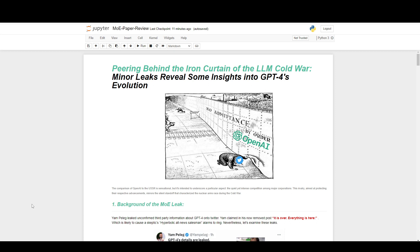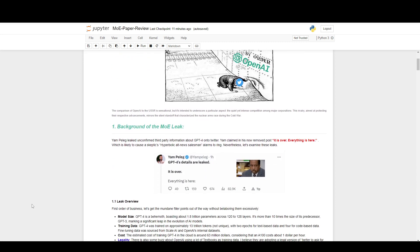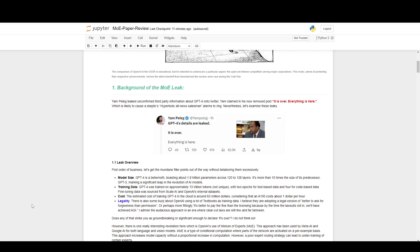The leak is this mixture of experts, but before we go into it, let's take a step back and talk about how this came about. The leak originated from Yam's Twitter account. The information was actually on a site that was behind a paywall, but this guy leaked it on Twitter. He claimed that ChatGPT-4 details are leaked and everything is here — which is really funny when you actually look at what the leak is. It's very hyperbolic.